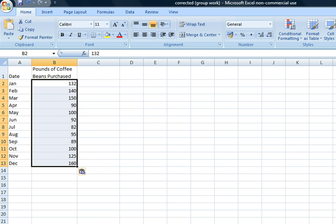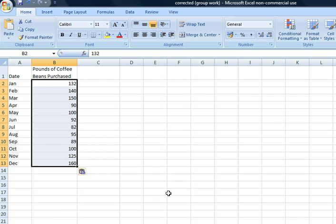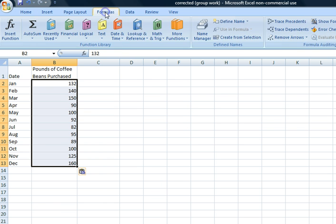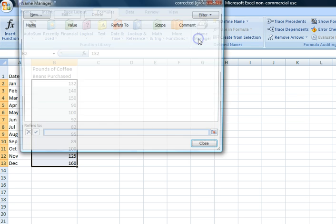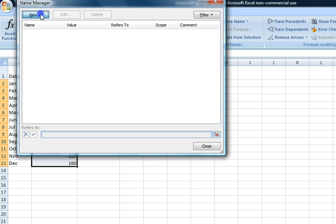Okay, so to streamline the formulas, we'll start with column A. We'll click under Formulas, under Name Manager, New. We will enter the name as Date.